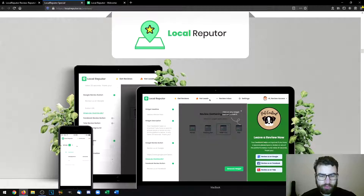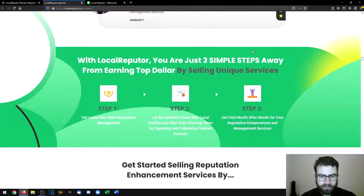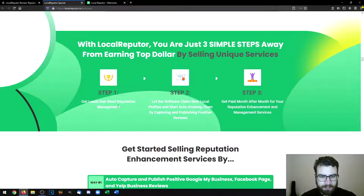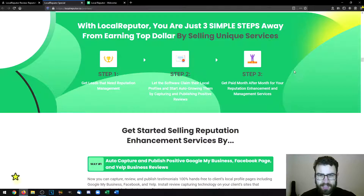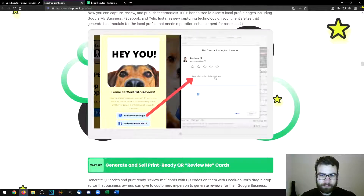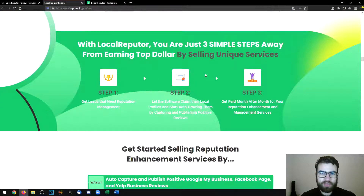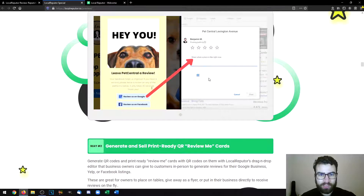There's an introduction to Local Reputer showing a bit of the interface, plus two more testimonials. The process is summed up in three simple steps: you get leads that need reputation management, you let the software claim their local profiles and start auto-growing them by capturing and publishing positive reviews, then you get paid month after month for your reputation enhancement and management services. These are services charged on a monthly basis — essentially retainers.